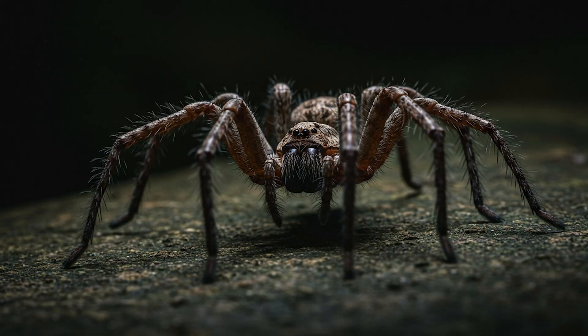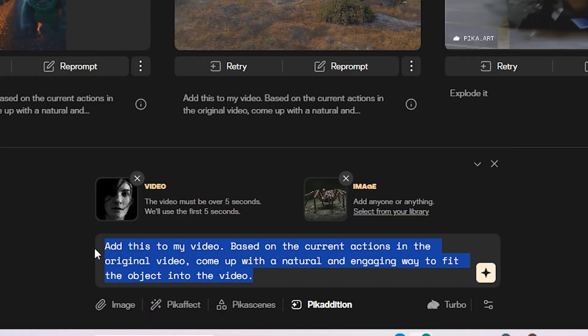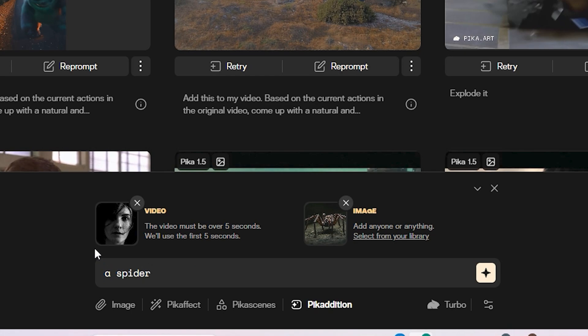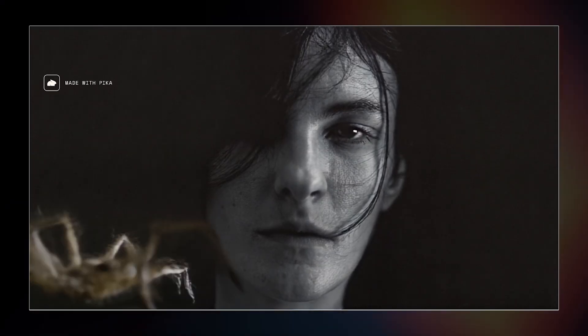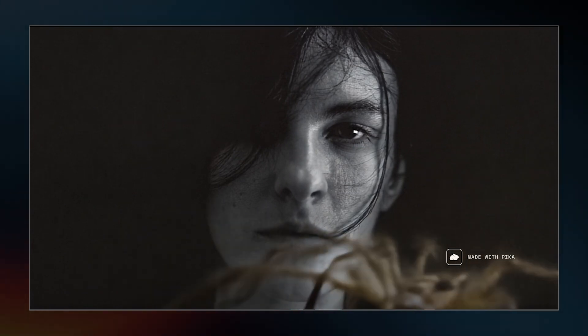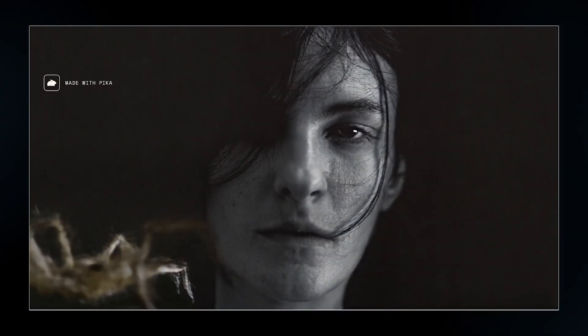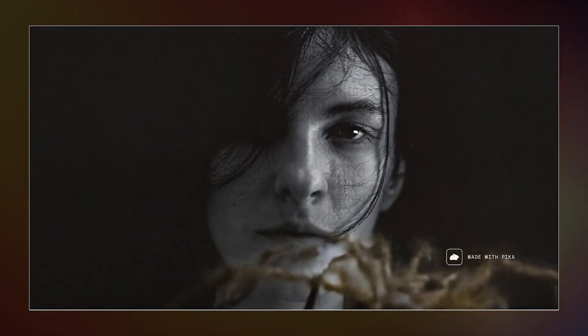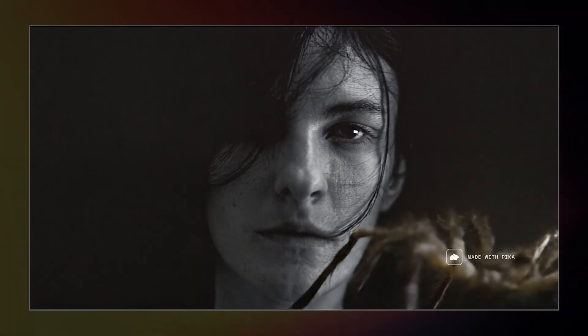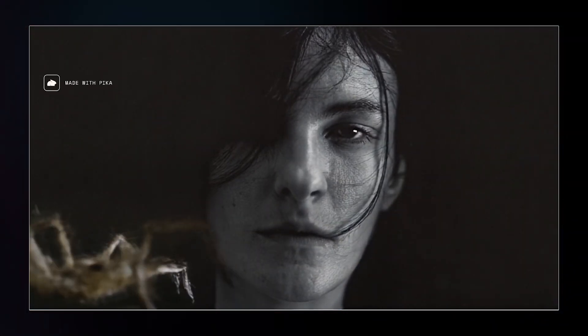Next, I'm going to use this dark portrait of a woman and this creepy spider to try something creepy. This time I'm going to change the prompt to: "A spider crawling at her face." So this is the output video, but it didn't follow the prompt — I wanted the spider to crawl on her face, but maybe this is against their policies. The spider ended up crawling sideways.